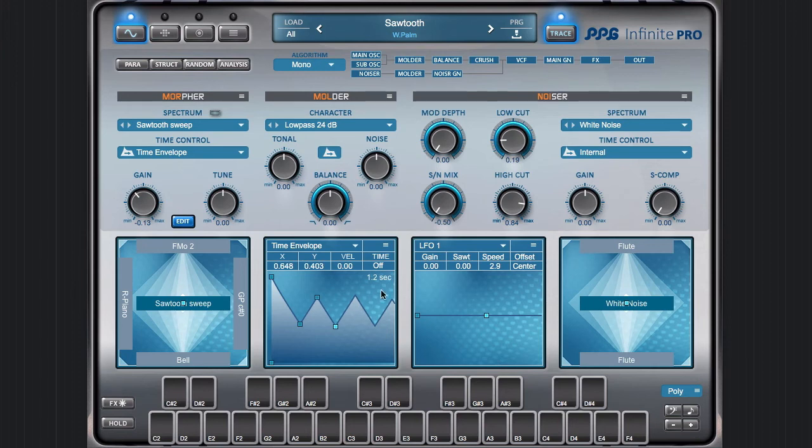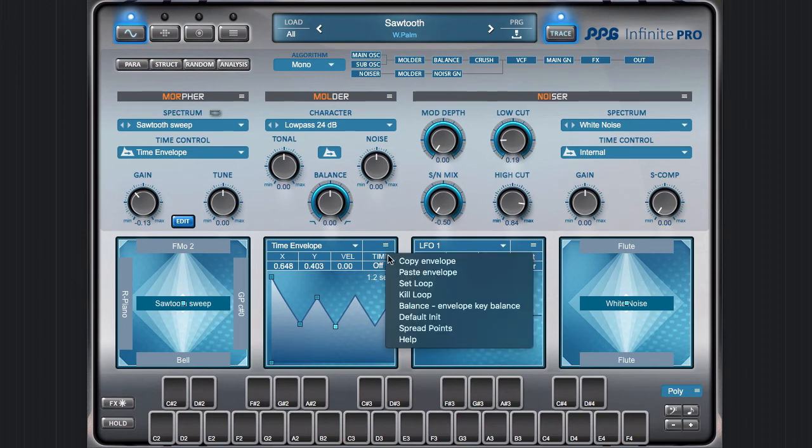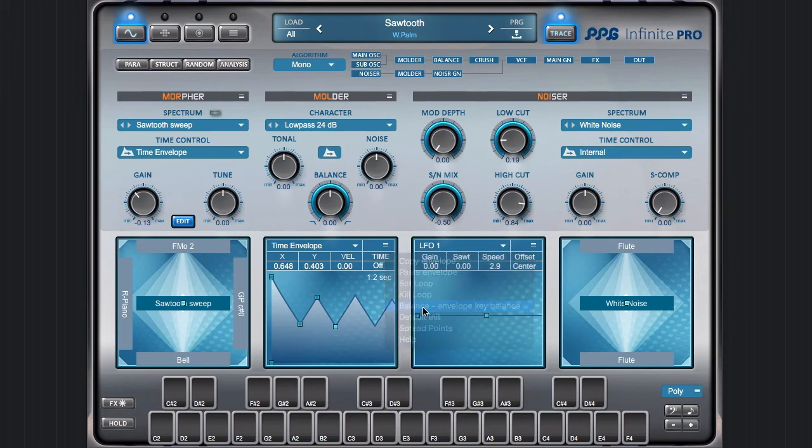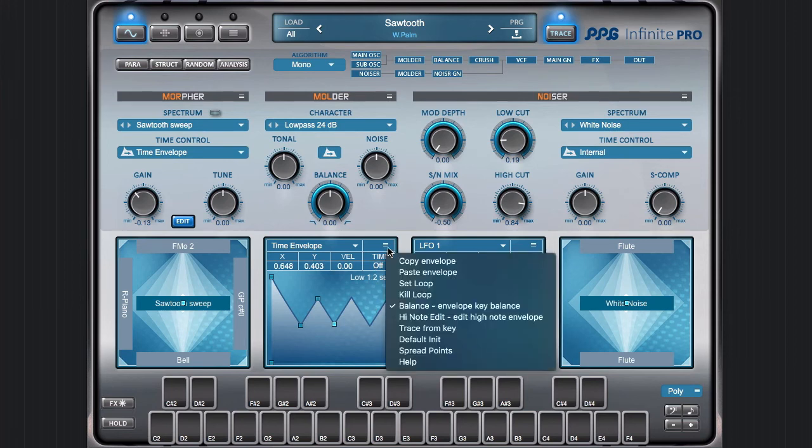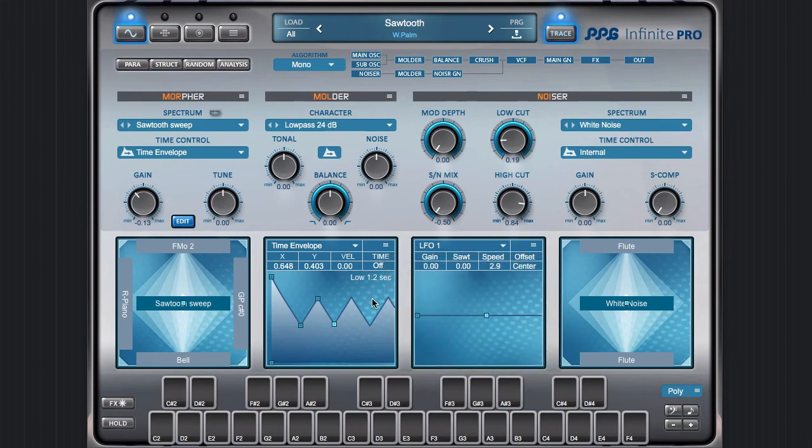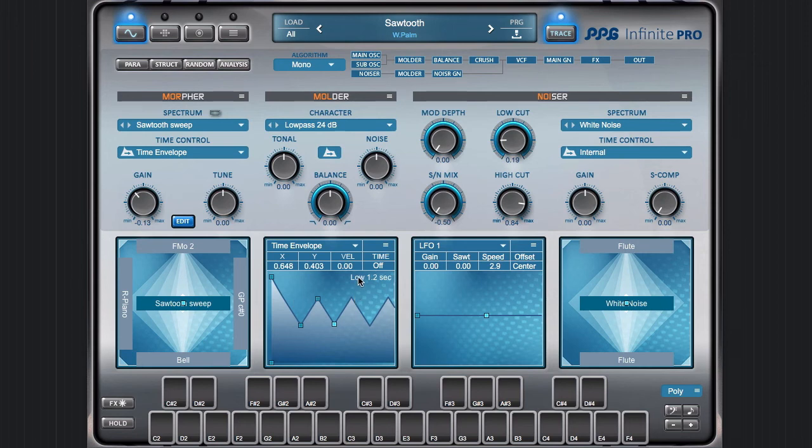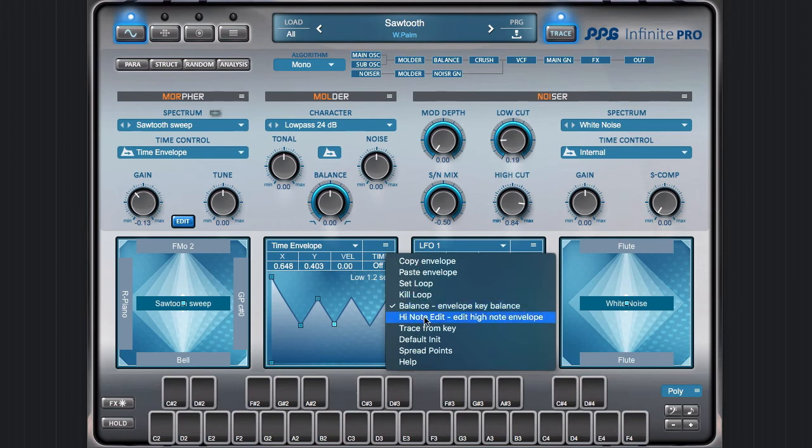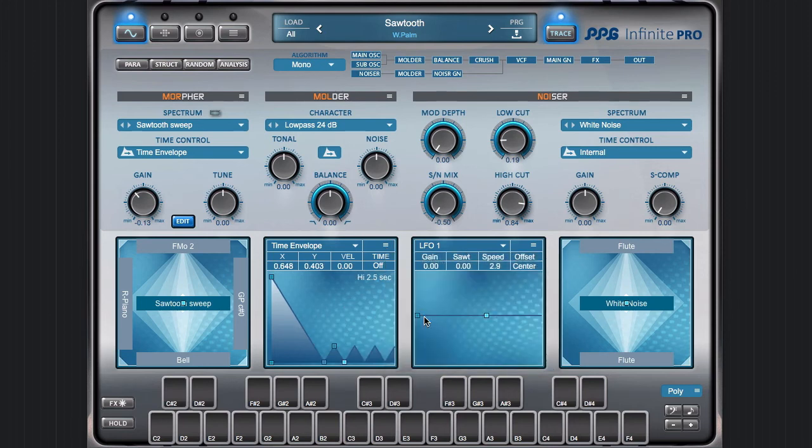But now the other interesting feature here is that we have this key balance, which means if you switch this on. So now you have this little thing here. Now you have these parameters set two times. You have a low set for a low key, and you have another set, high note, for the high notes.